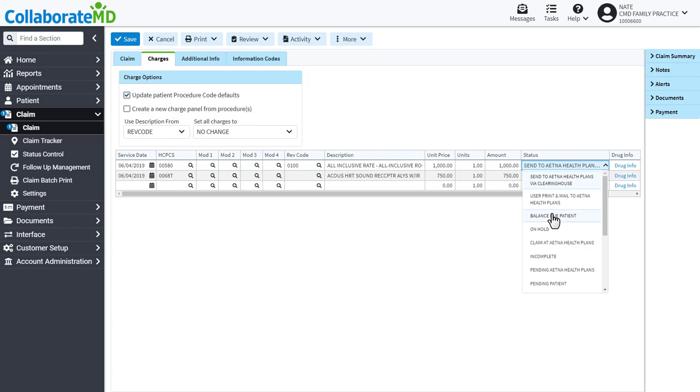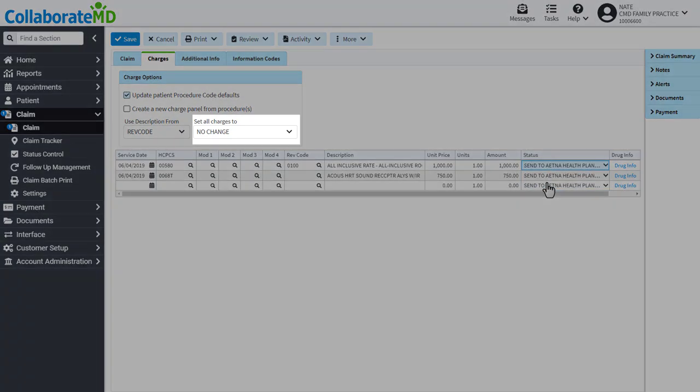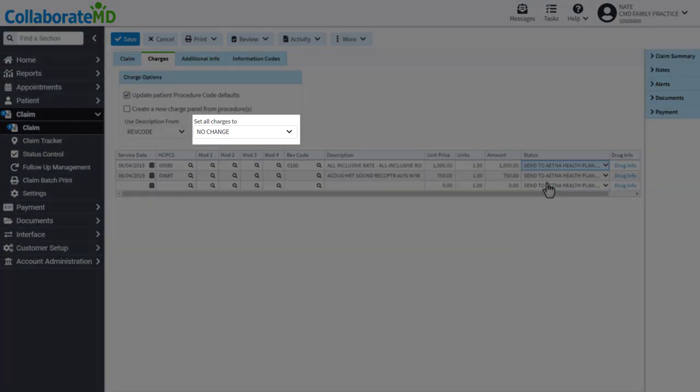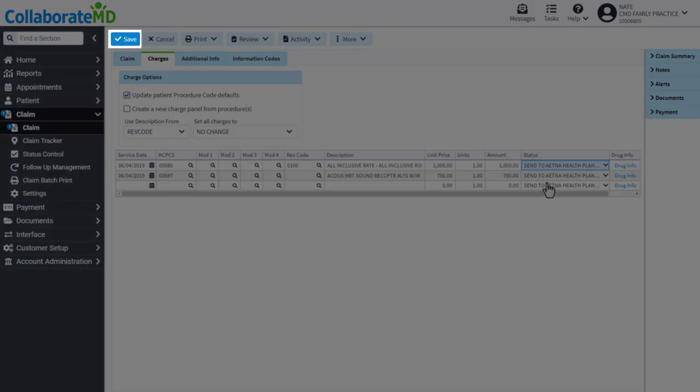If you are sending the claims electronically, update the status for the claims individually or all at once by using the Set Charges To option. Save the claim and CMD will take care of the rest.